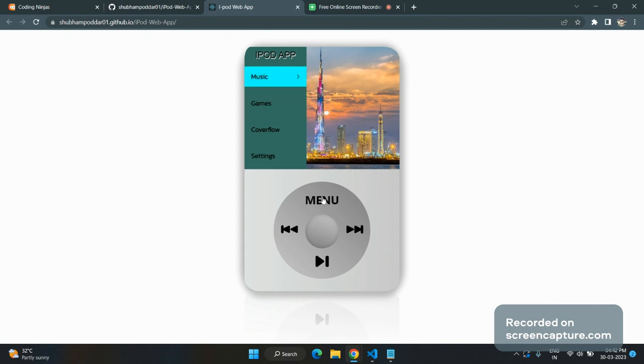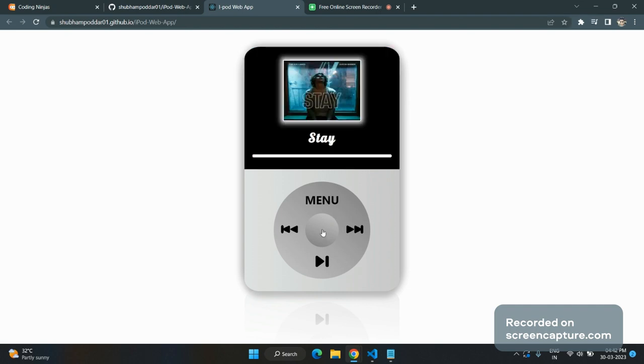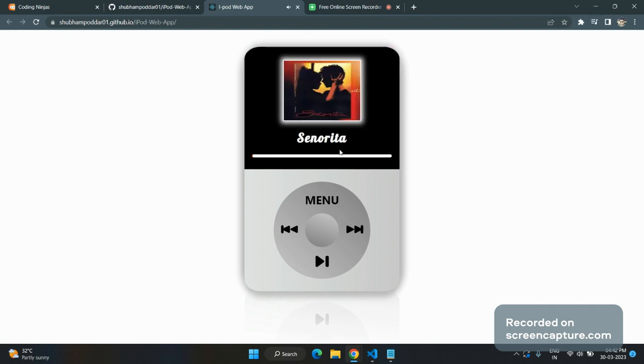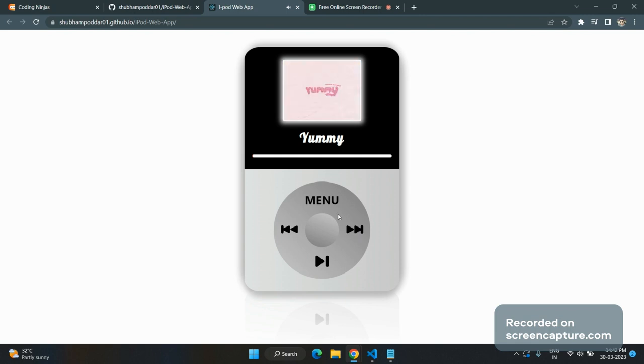So right now, if I'm going to the music, I just need to click all songs. The songs are there. The next item, songs will be getting here.